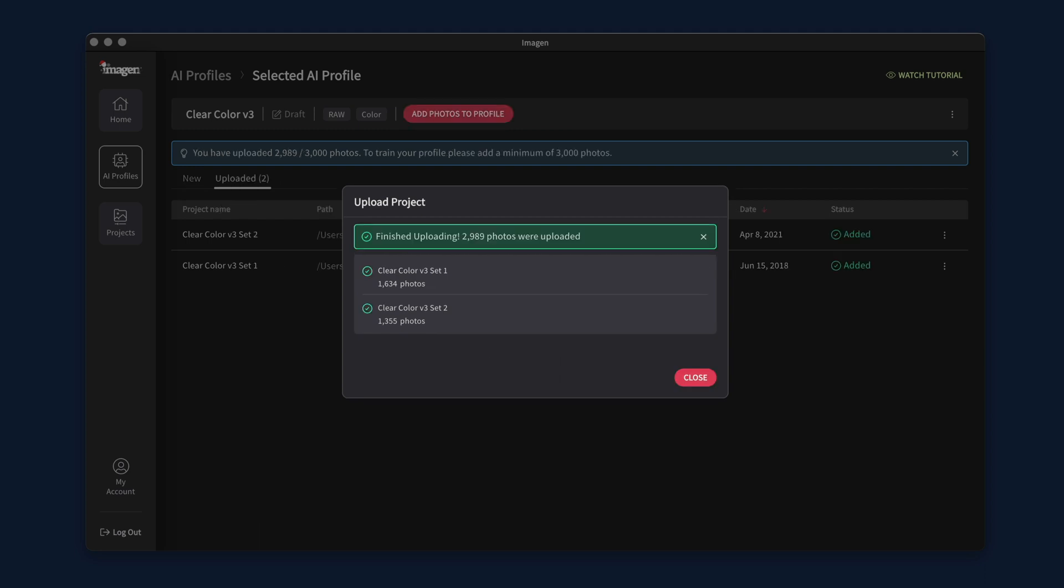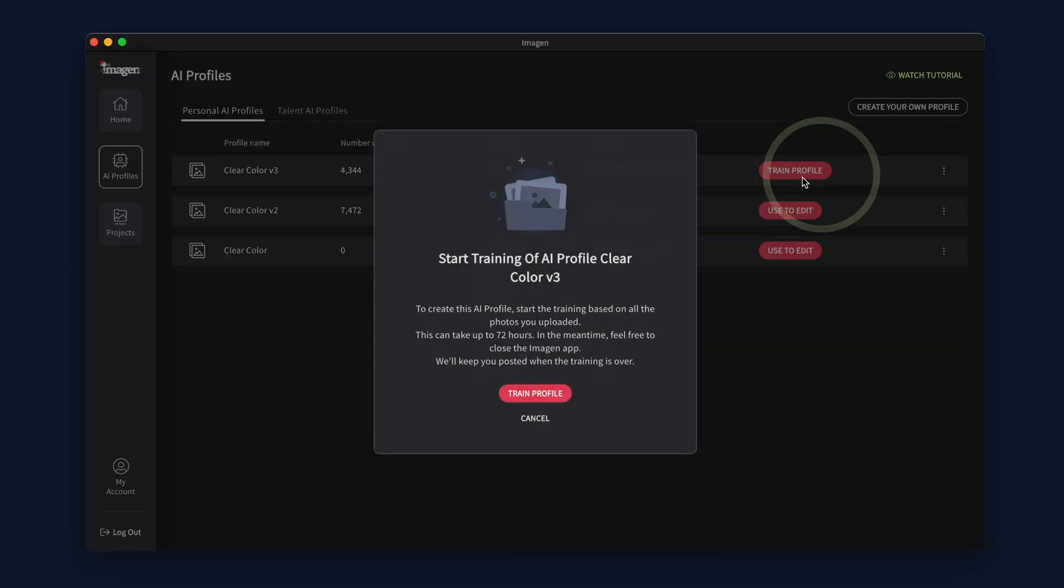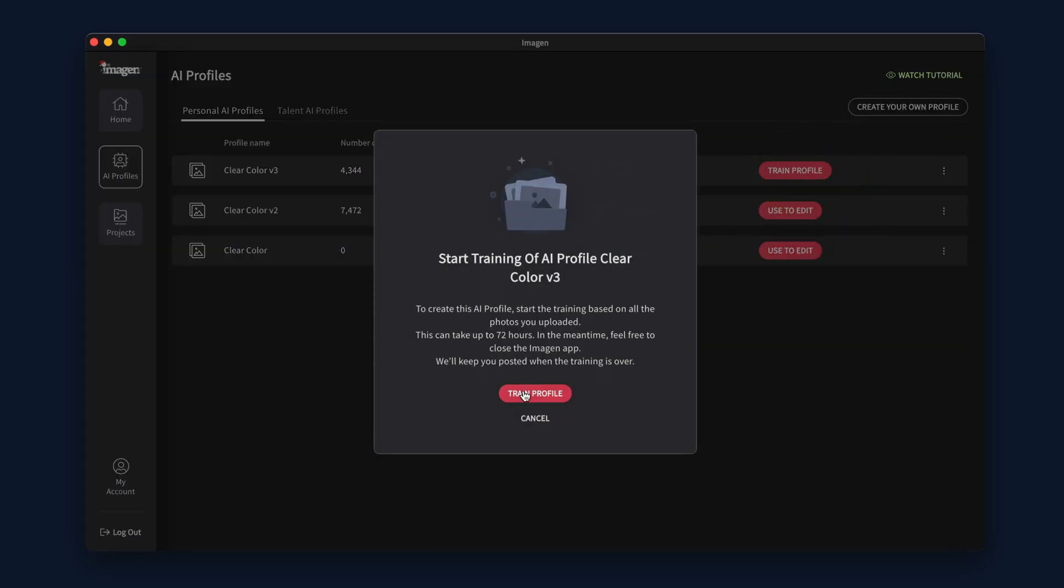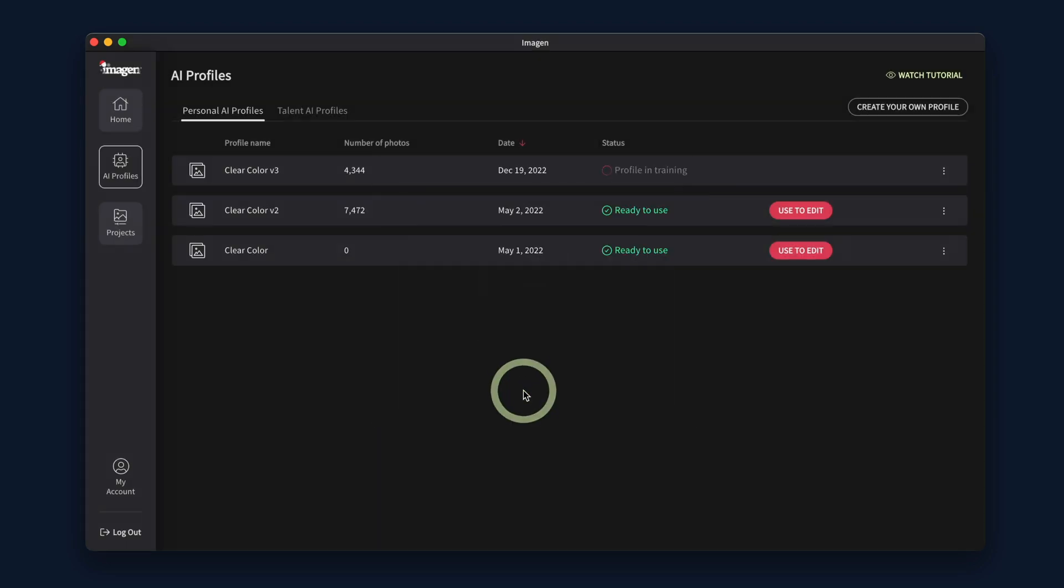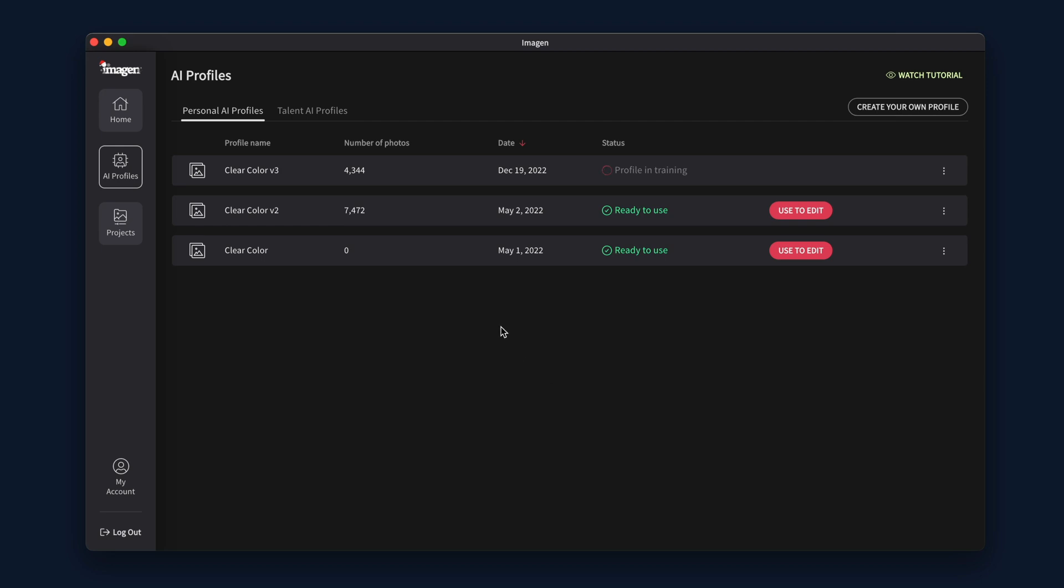When you have uploaded 3,000 minimum required photos to create a profile, you will be shown a button to start the creation process. After clicking the Train Profile button, verify that you are done by clicking the Confirm button.